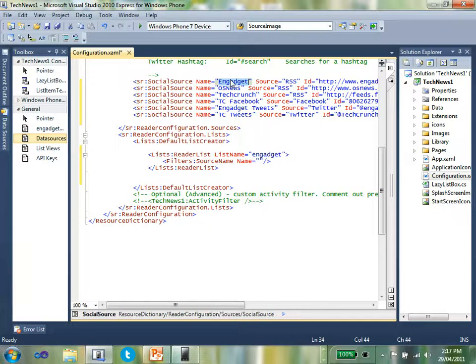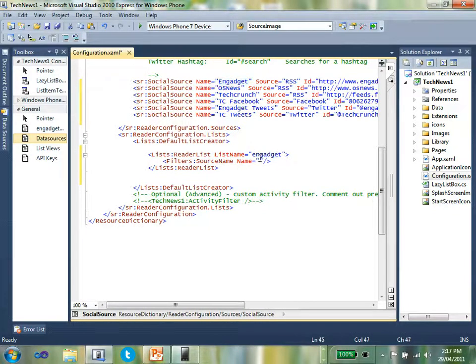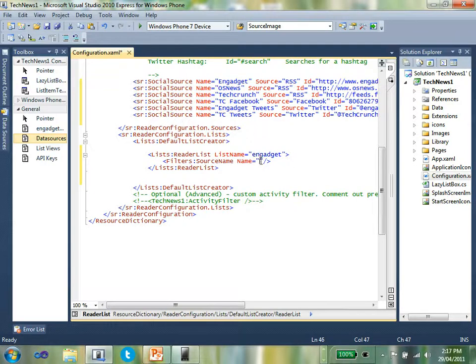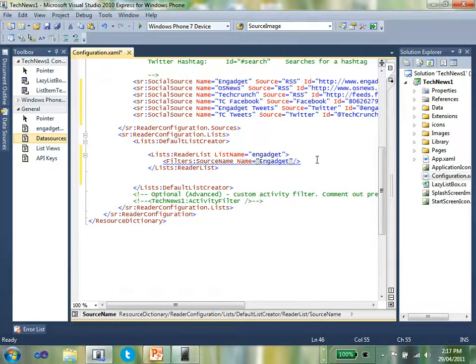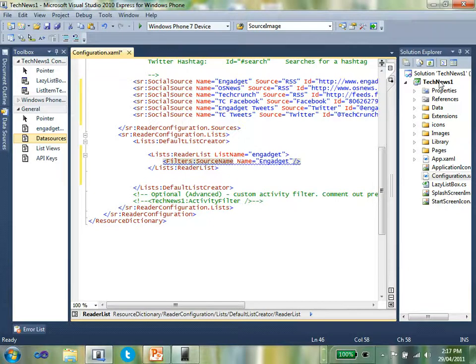The filter is going to be a source name. The name of this, I'll just close that off in case I forget. The name will be one of these data sources. In this case, it's the Engadget one. So it's easier to just mark it there and copy it and paste it into the filter source name. And that's pretty much all you need to do.